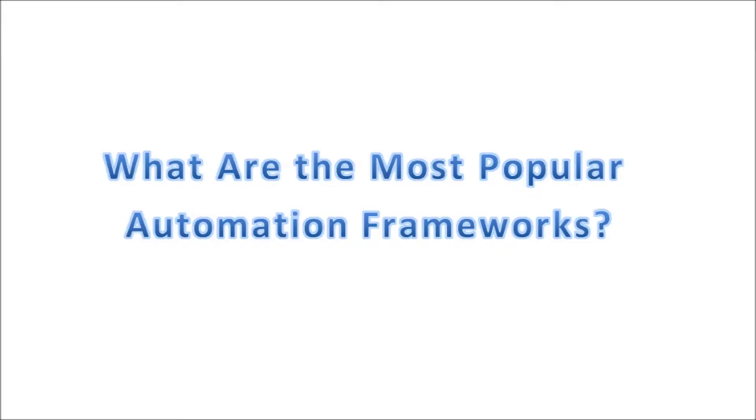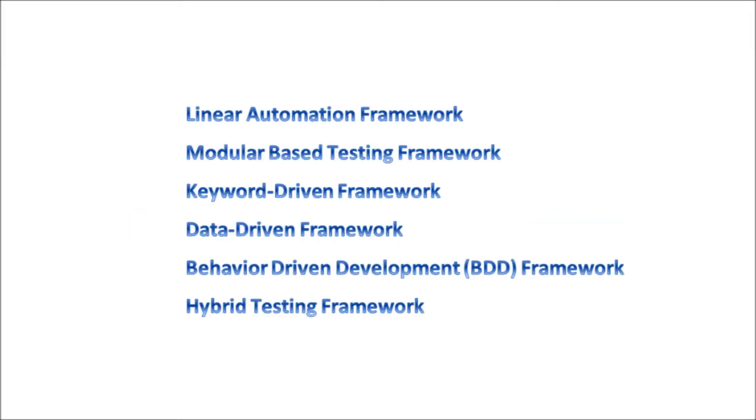Now that we have a basic understanding of what a framework is, let us take a look at the different types of frameworks that are available. Here is a list of frameworks that you are more likely to come across. We will take a look at each one of these to see what their advantages and disadvantages are.